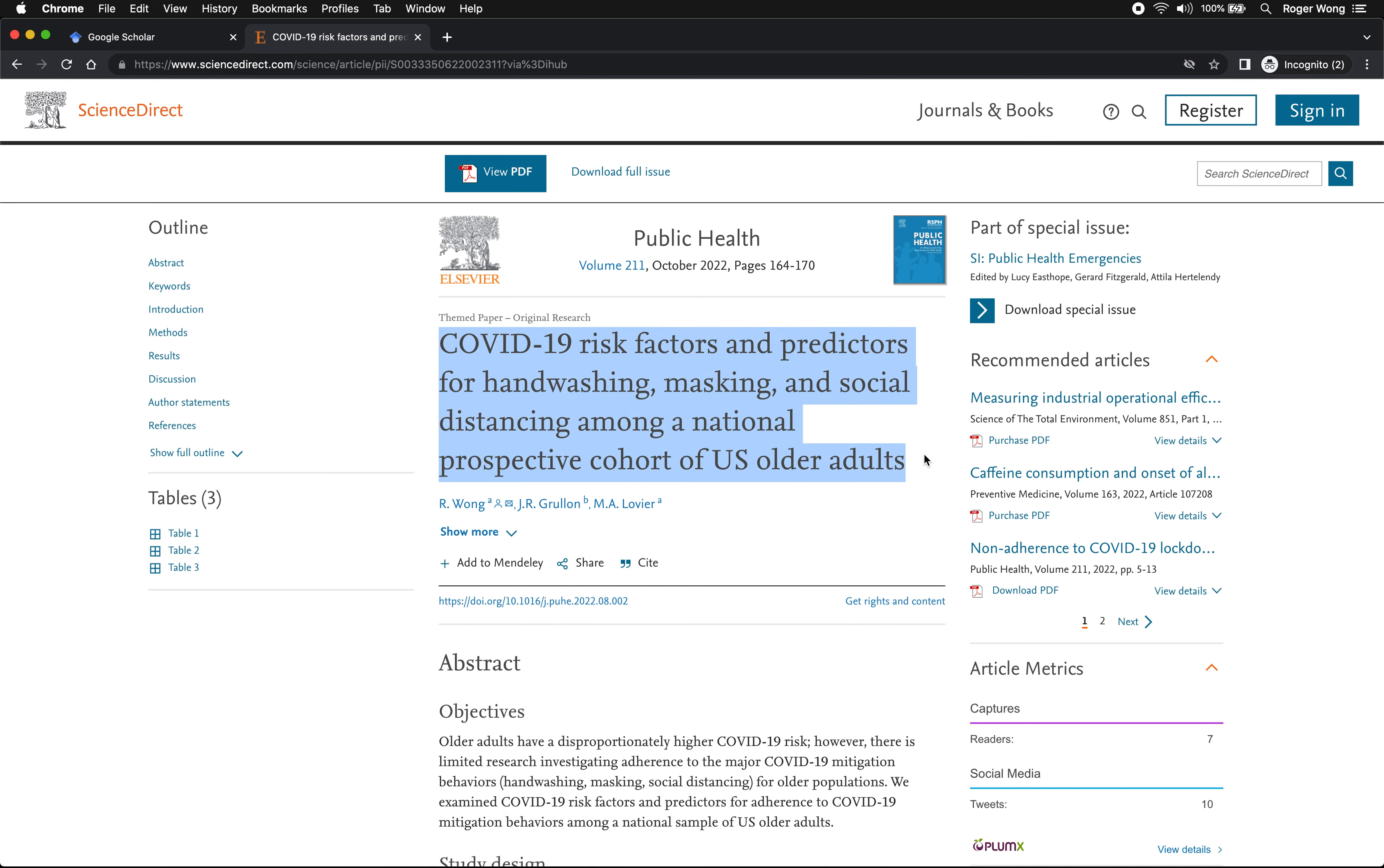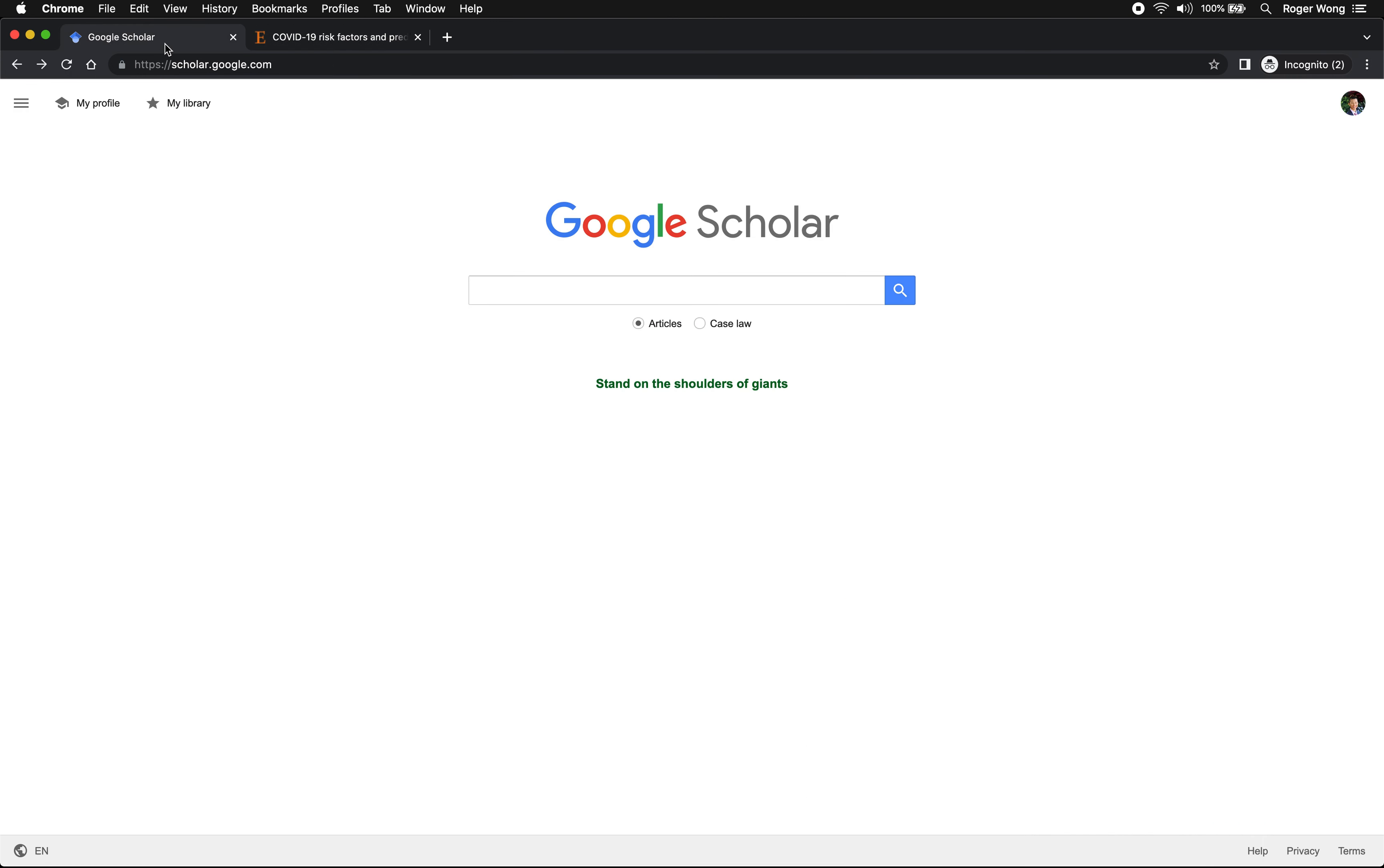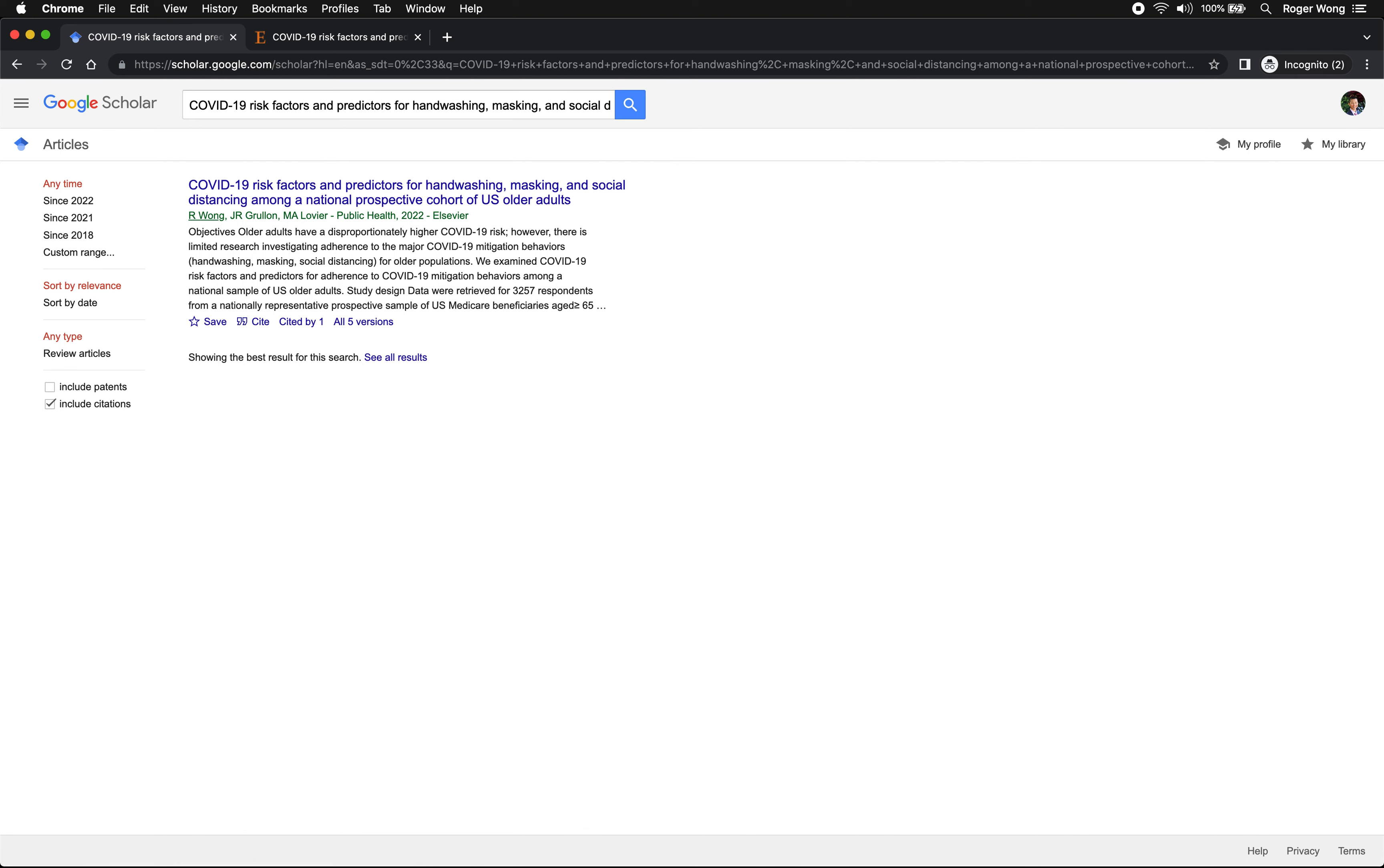So all you have to do is just highlight the title of your paper and then go to scholar.google.com, then just enter the title of the paper that you want to cite, press enter, and then if you look at right here there's a cite button.